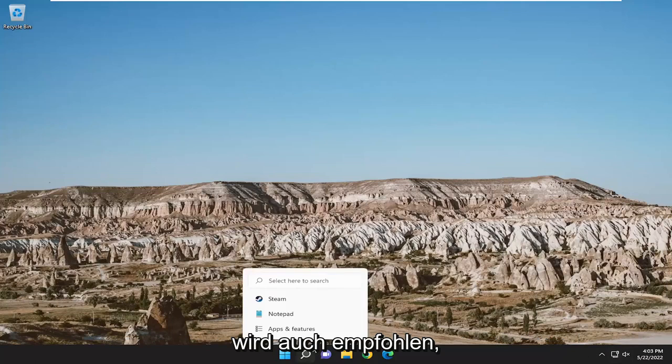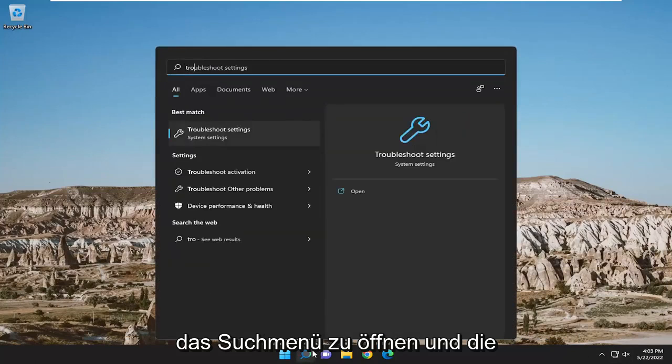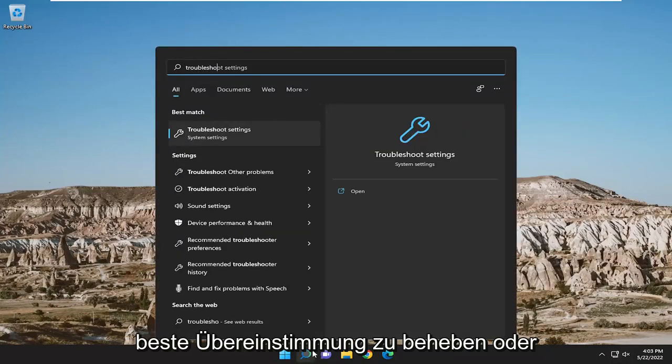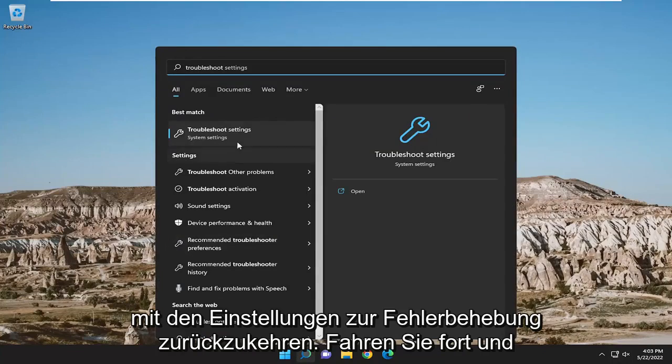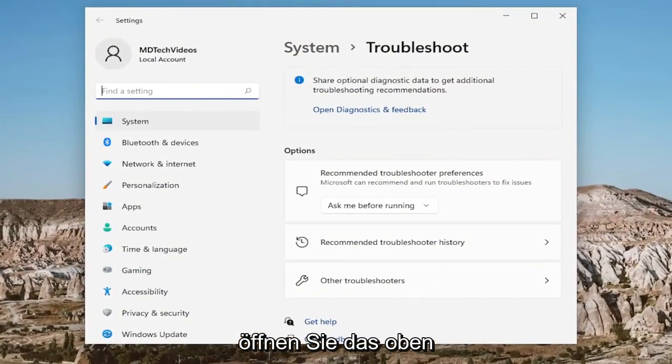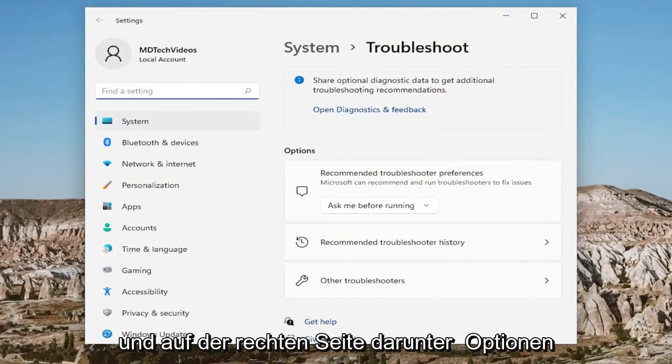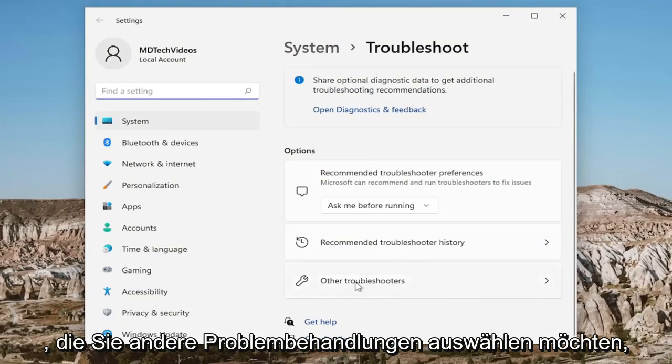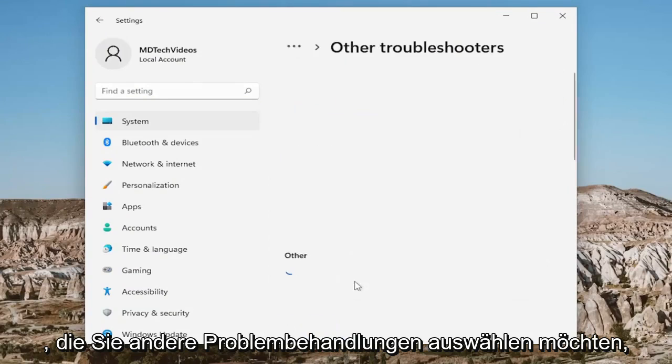Something I also recommend doing would be to open up the search menu and type in Troubleshoot. Best match will come back with Troubleshoot Settings. Go ahead and open that up. And on the right side, underneath Options, you want to select Other Troubleshooters.